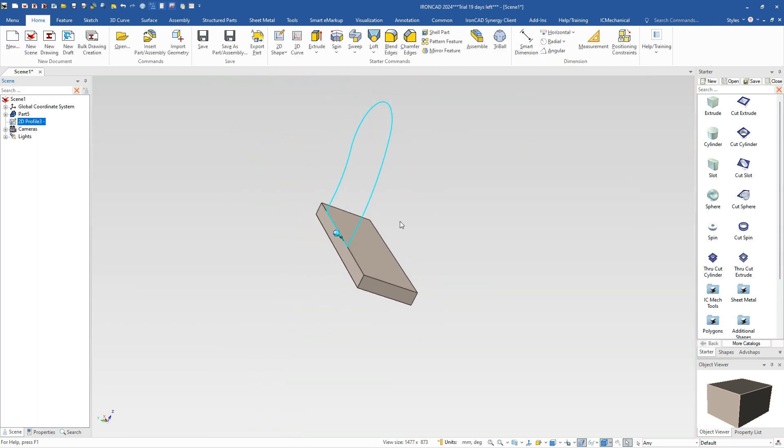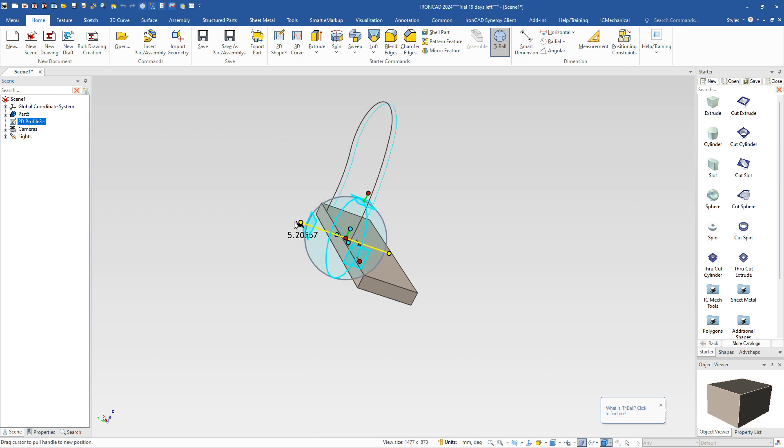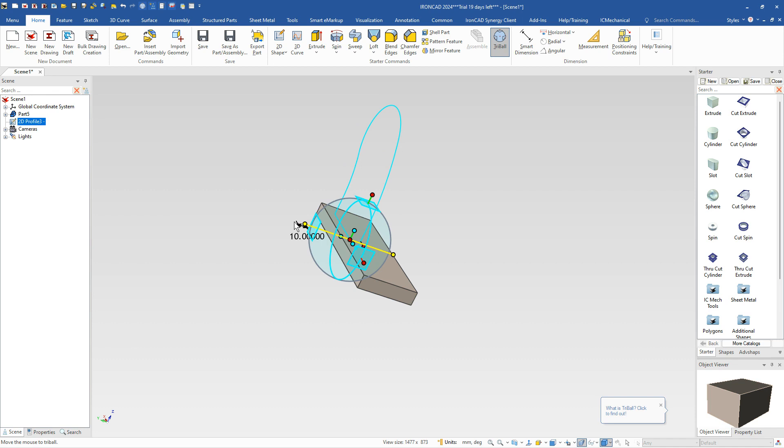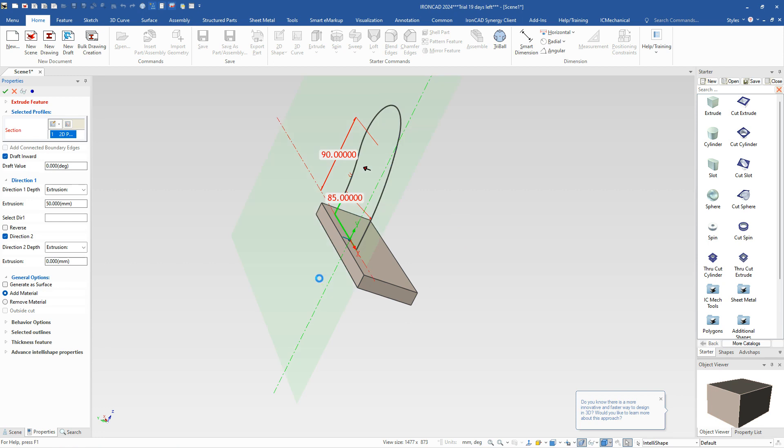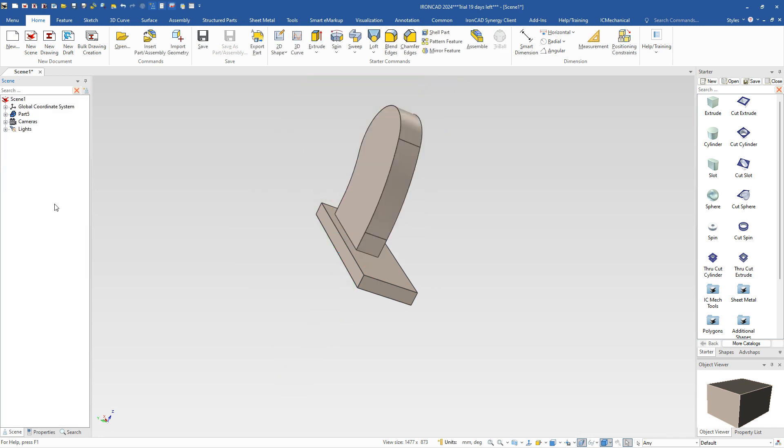We'll go ahead and hit finish to position that. So now we have our curve. And we know that curve needs to be 10 millimeters off the end there. So let's use our tri-ball by hitting F10, move it in a linear direction, 10, and we have that. So now we can simply extrude it. In this case, we're going to add it to this part. We're going to extrude that at a value of 25. So that's 25 millimeters is the width of that particular shape.